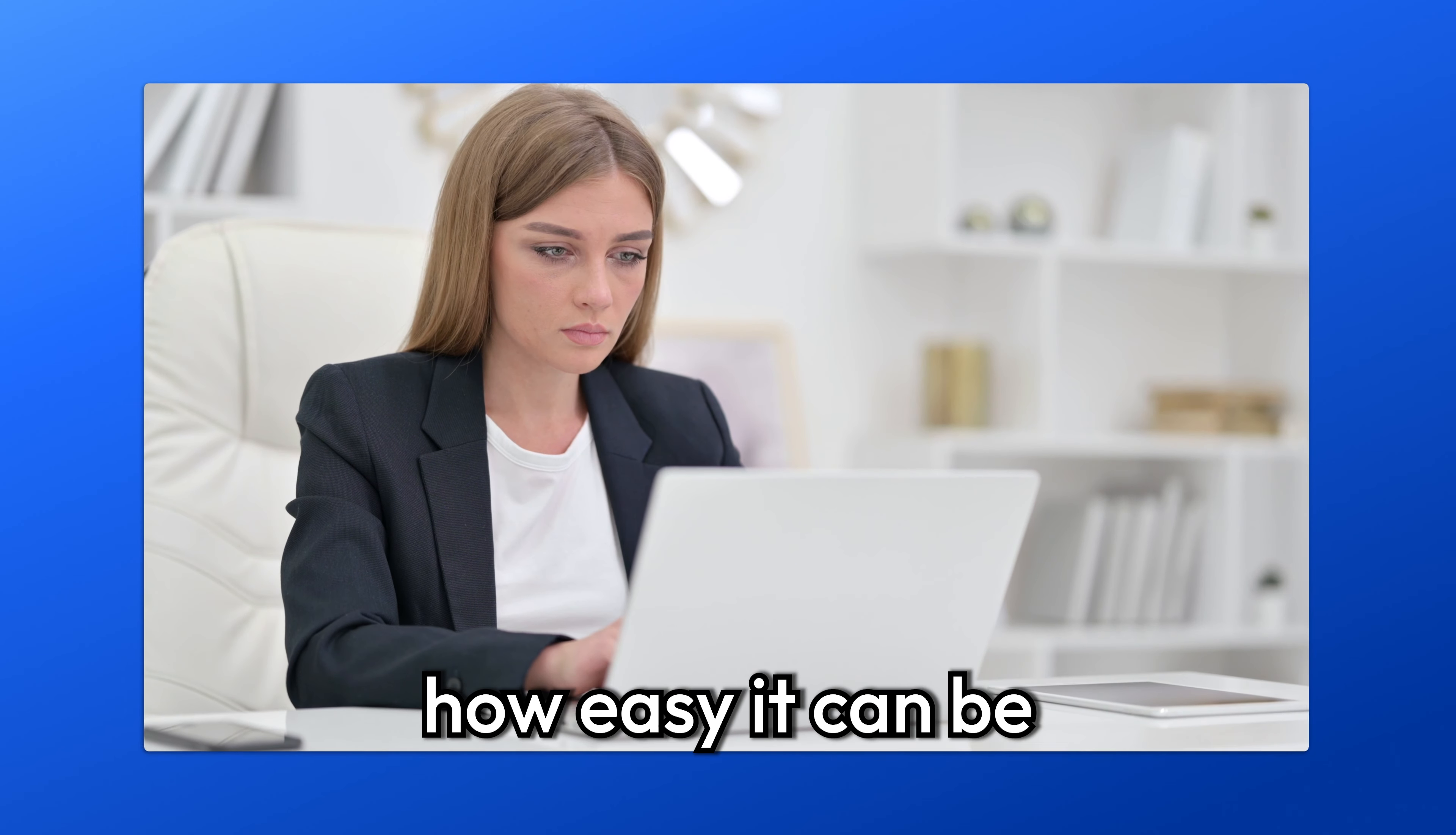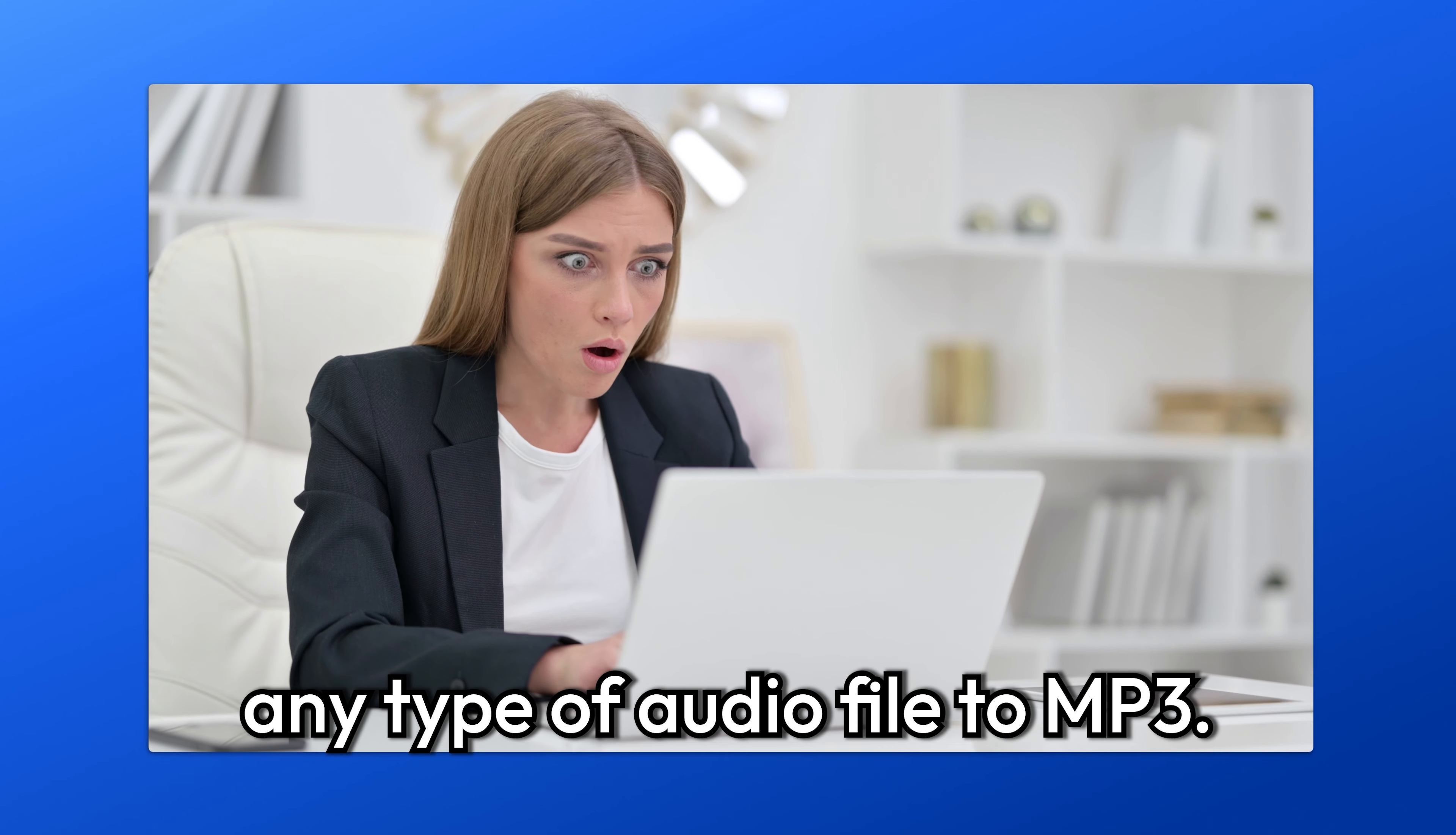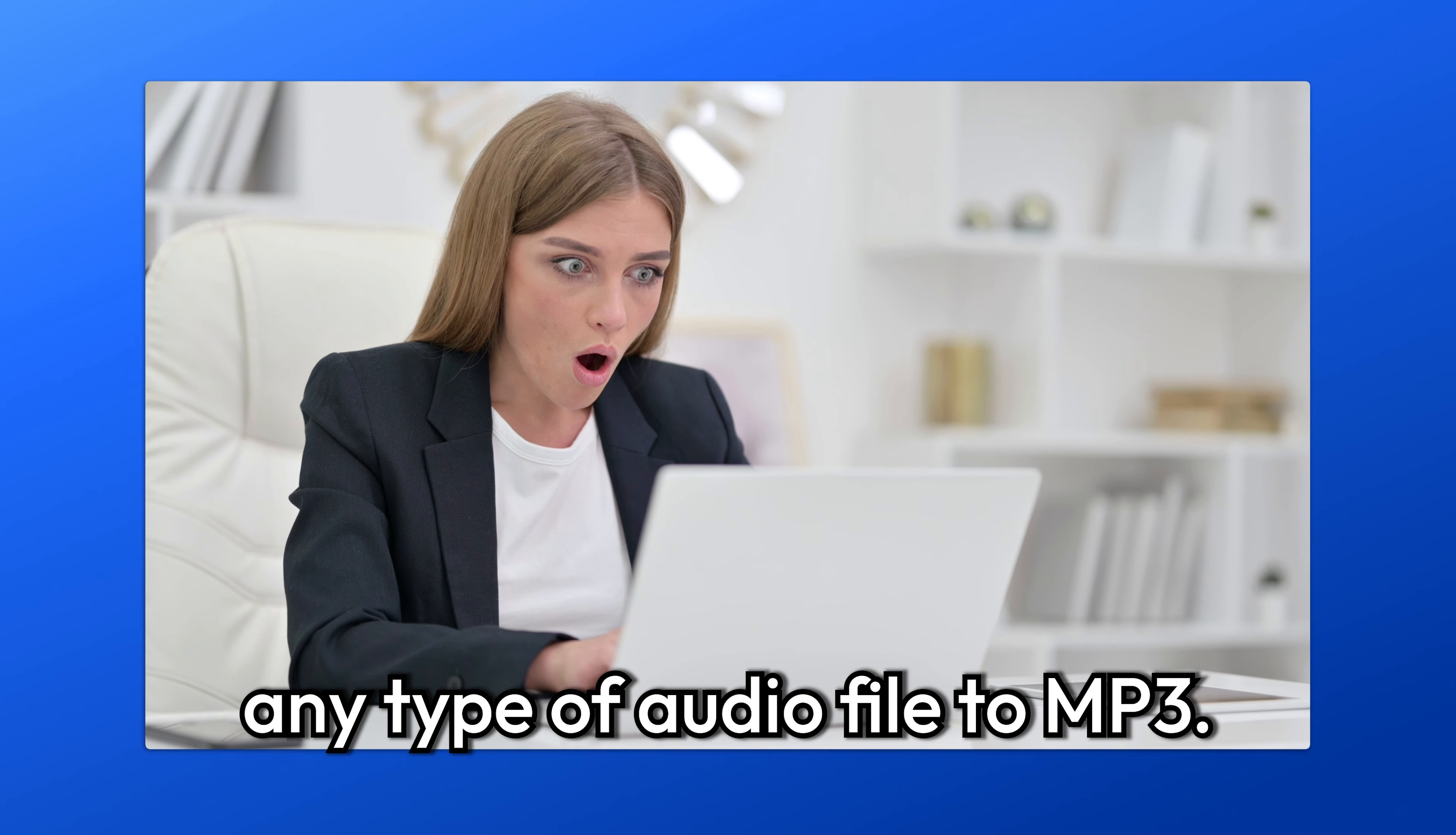Let me show you how easy it can be to convert almost any type of audio file to MP3. I'll also show you how you can transform a video file into an MP3, essentially extracting the audio from the original video.